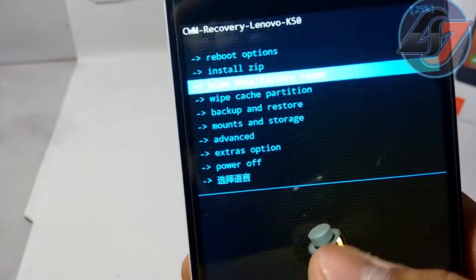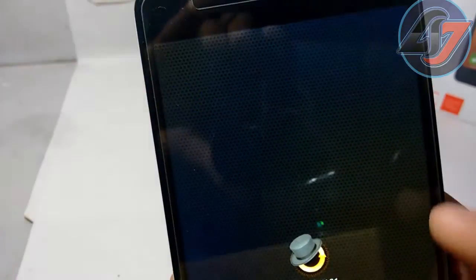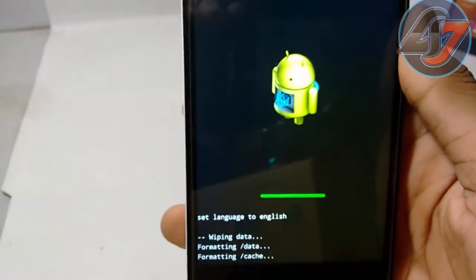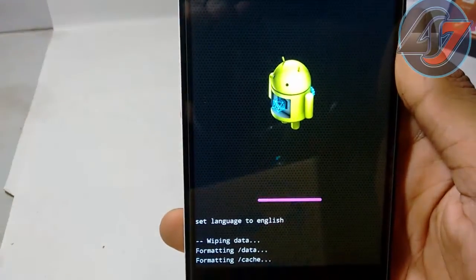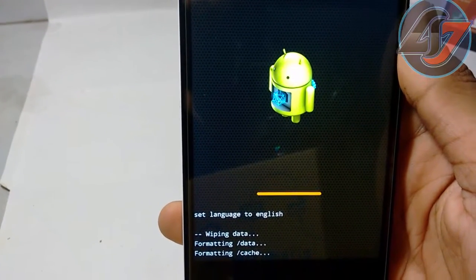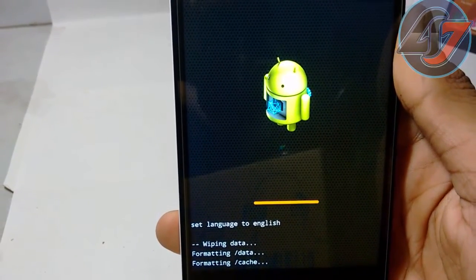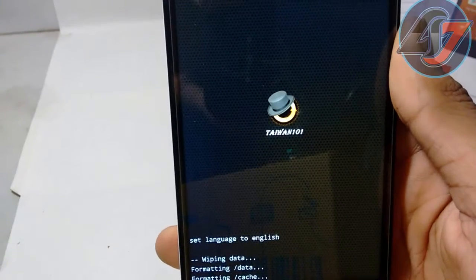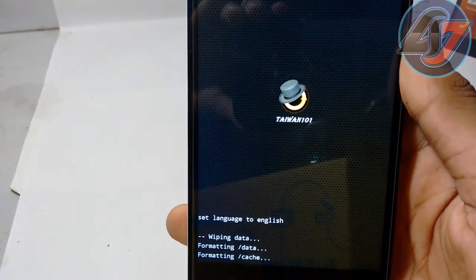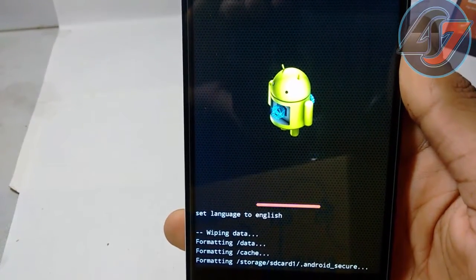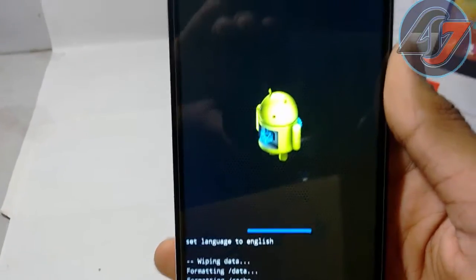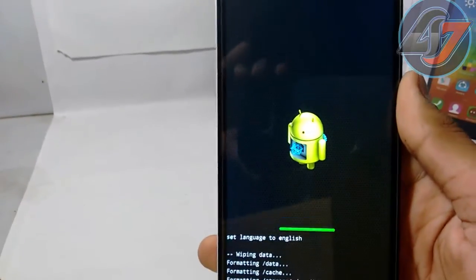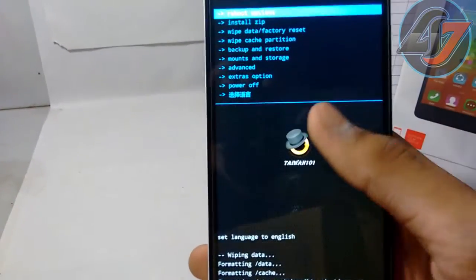You have to just go to wipe data and go to yes. And it is now wiping away my data. Now complete.